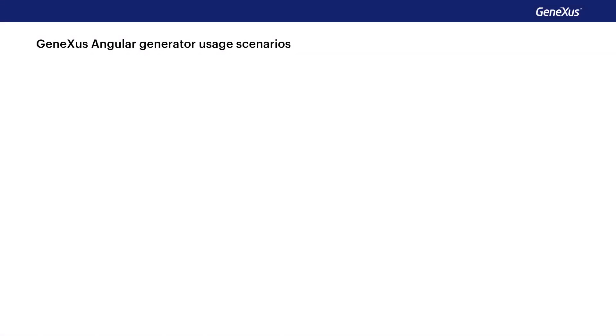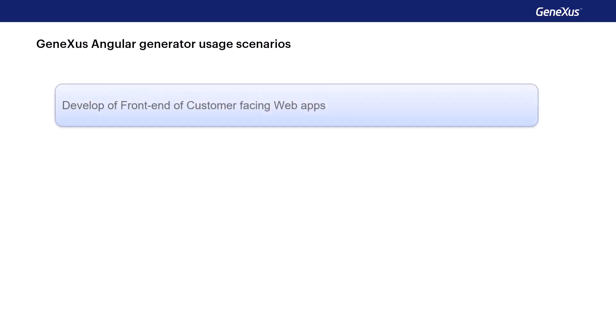One question we can ask ourselves is when we should choose Angular to generate our web application. One possible scenario is when we need to develop a customer-facing front-end web application. As we saw, Angular is designed to have a good performance in these cases of user interfaces with high interactivity requirements.